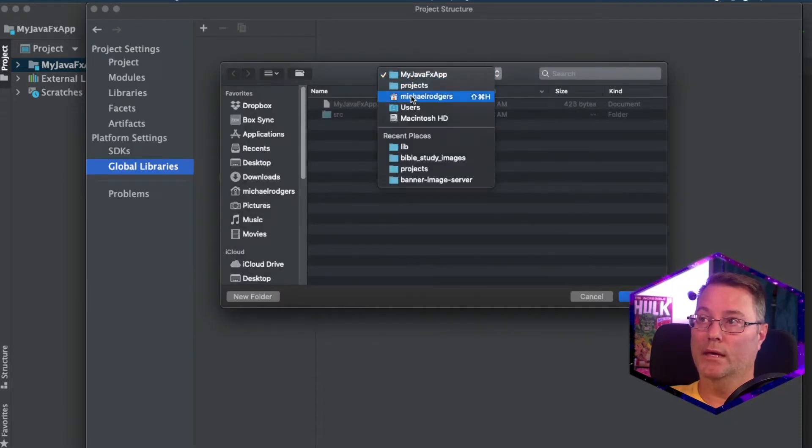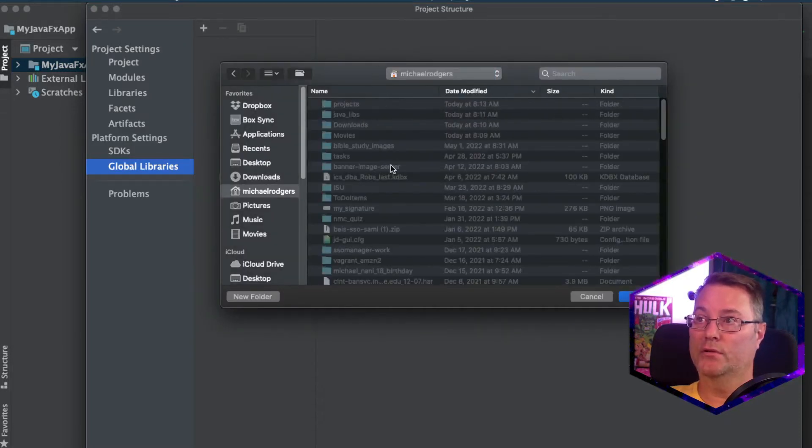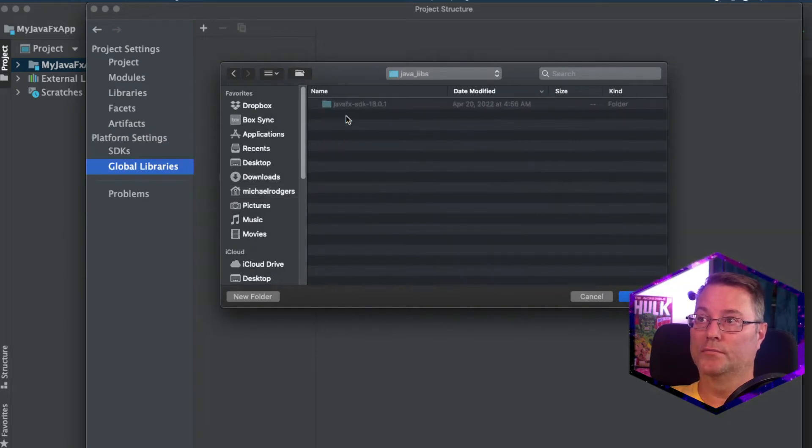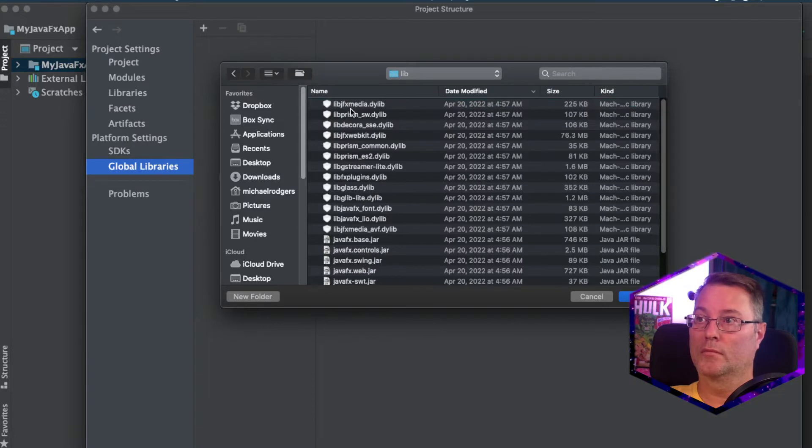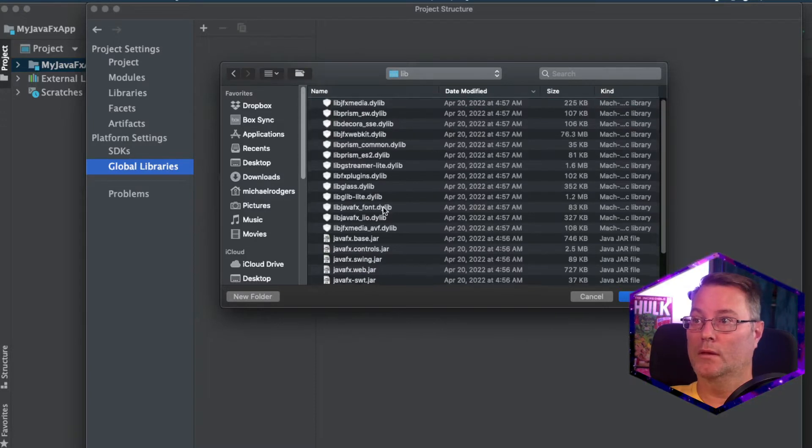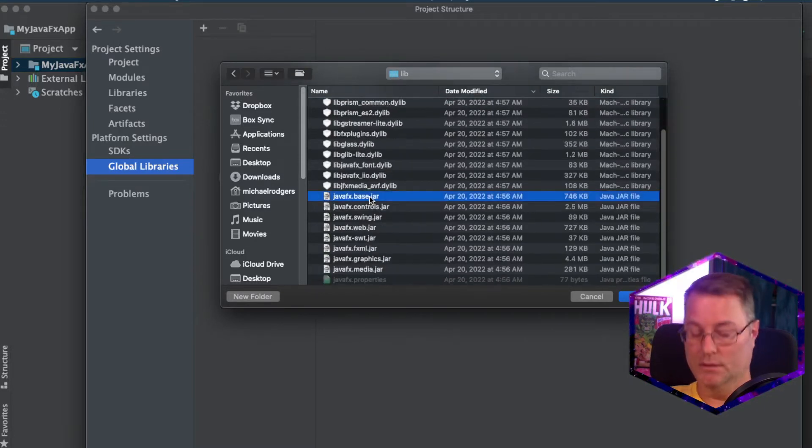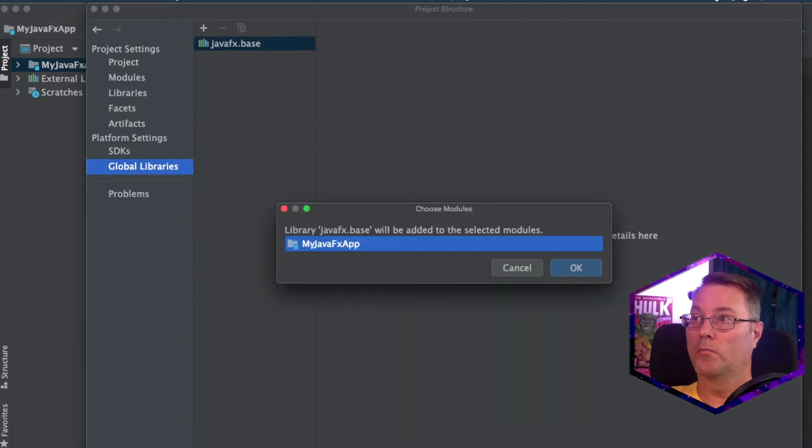And we're going to navigate to the location of our Java libs. And what we're going to do is select all of the jar files. Click Open.